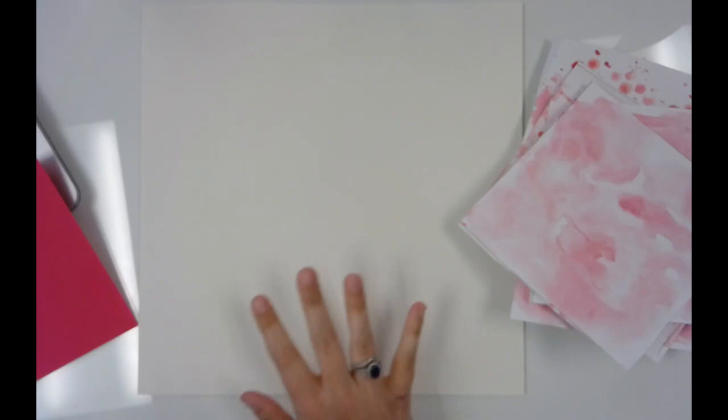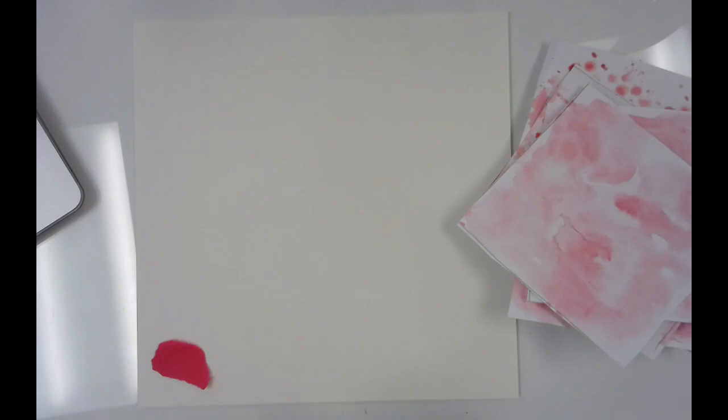So what we're going to do is we're just going to kind of rip and tear and put our papers all over the place and just create a background. So you can kind of do this however you want. I'm just going to start by ripping a piece. And our goal is to do this without getting glue everywhere and getting it as flat as we possibly can on our paper.